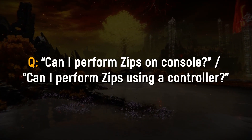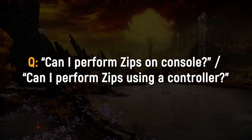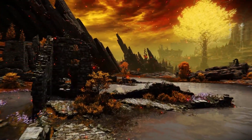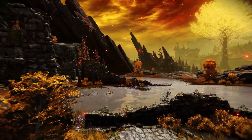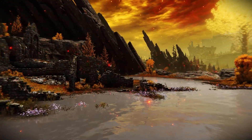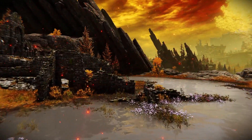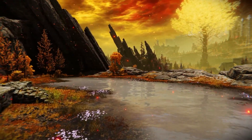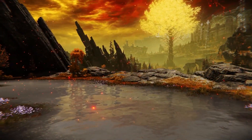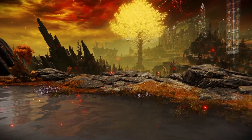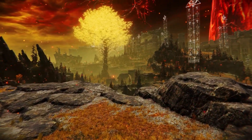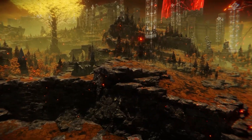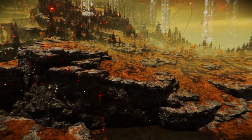Can you perform zips on console or on a controller? It's possible, but that is all we can say about zip attempts on console. For example, the frame times of the PS4 version of Elden Ring are even more unstable, lowering the possibility of creating zips further. The inputs required on a controller are also more difficult, and we currently do not have a good tutorial for those inputs. If anyone makes something work consistently on console, please let me know.